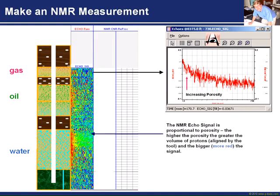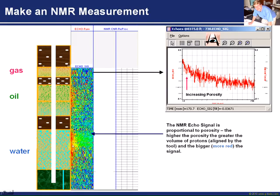This NMR signal is proportional to porosity. The higher the porosity, the larger the number of protons — because we've got more water or oil in there — and we align those all up to get a nice big signal. We get a nice big red signal at early time. In this case, there are some nice big pore spaces down in the lower sandstone interval, and you can see we've got a little bit better signal there compared to the upper interval. So that is the porosity — everything singing together, giving us a nice signal.